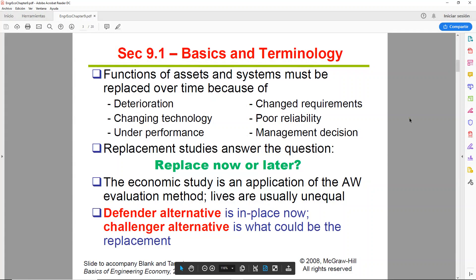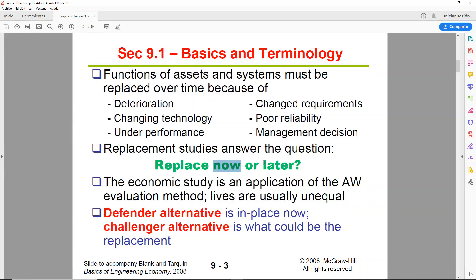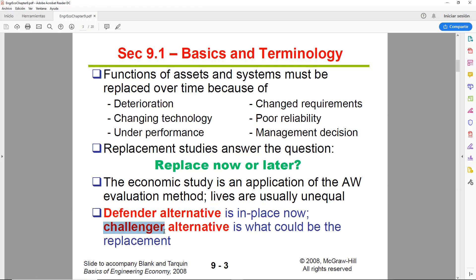Chapter 9 will help you determine when it is the right time to replace your existing assets — is it now or later? It is based on the Angleworth method, which was covered in Chapter 5. You will have two alternatives only: the Defender, which is the machine or alternative you have in place as of now, and the Challenger, which could be the replacement.